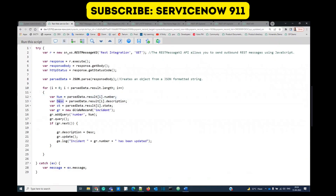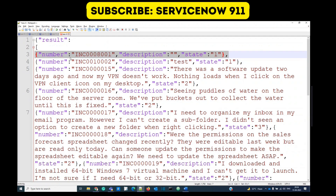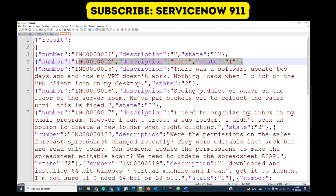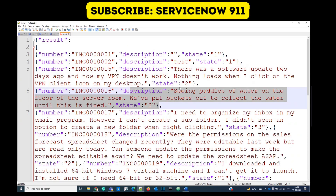Once we are inside, we are capturing the number, description, and state from each node of this parsed_data object. Like, this one is at i equal to one, this one is at i equal to two, this one is at i equal to three, i equal to four. In this way we are getting the values one by one.